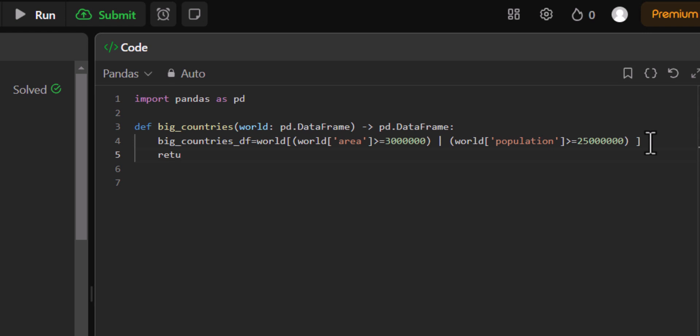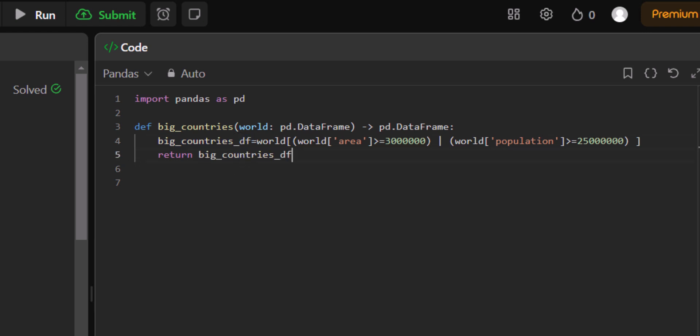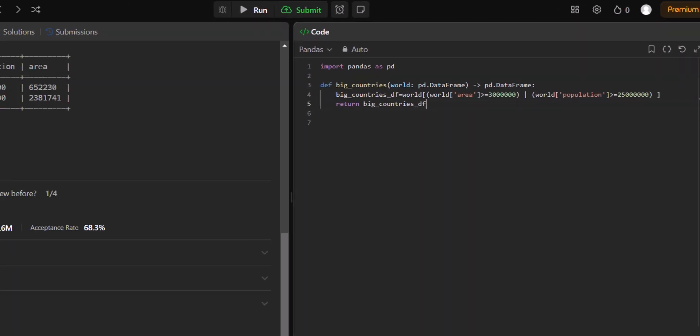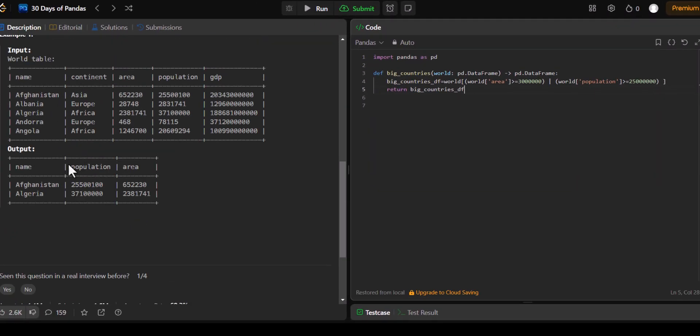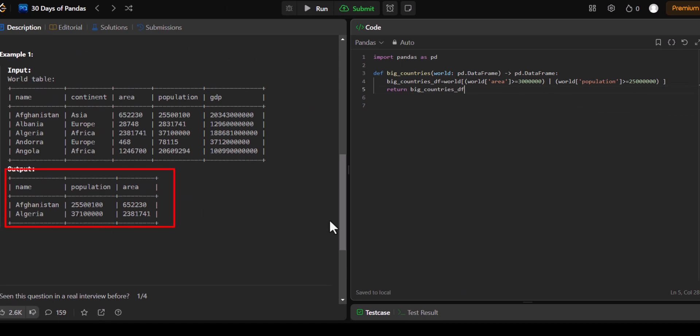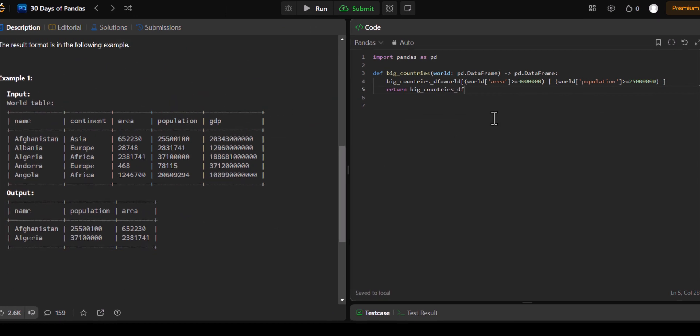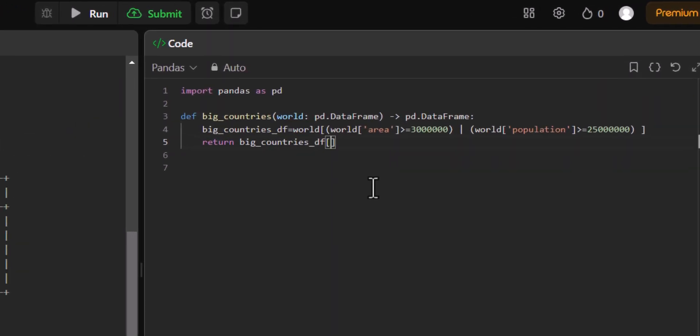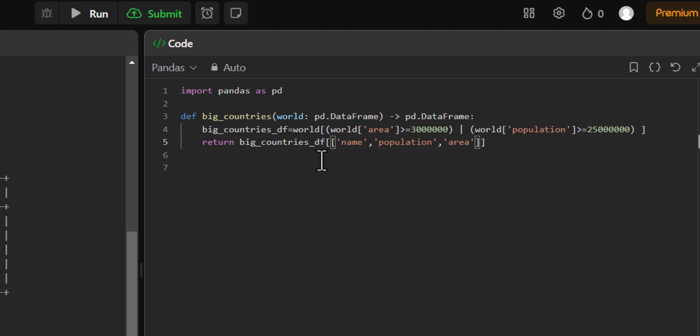Now we have the output to be returned. We're going to return the big_countries_df entirely. But we don't want all the columns because it will contain all these 5 columns. We only want 3 of them. That is what we need in the output. We need the name, the population as well as the area. I'll use the square braces and another one because we need more than one. So first we have name, then the population, and then the area. Let's hope this works. We can try and run it and see what output we're getting.